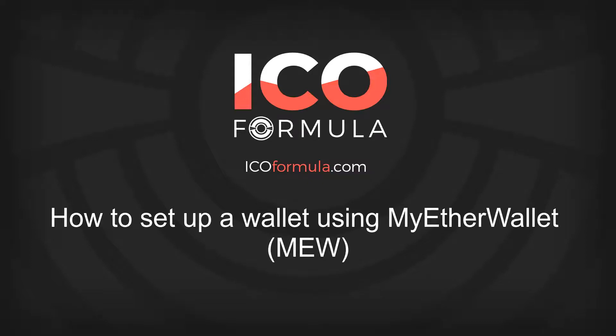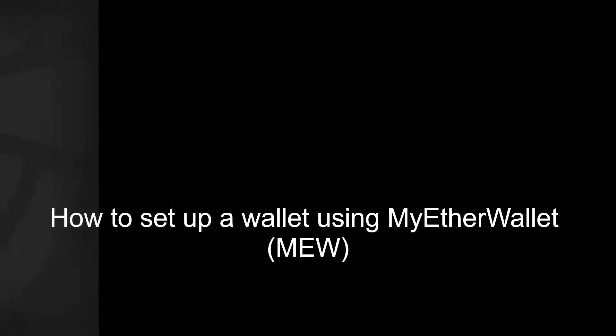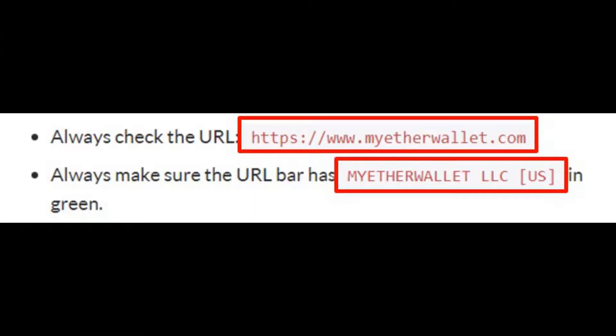Hi, welcome to ICO Formula. Today we're going to have a quick run through on how to set up a wallet on myetherwallet.com. A wallet is where you're going to store digital currency because you don't want to store it on an exchange. You need to store it in a wallet and have it accessible offline.